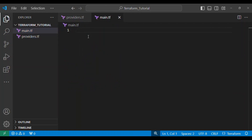Coming to our main.tf file — before you can go ahead to import existing resources, you need to first define the resources in the configuration file. You don't just run terraform import without defining what resource you want to import.